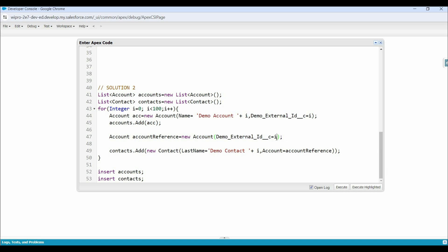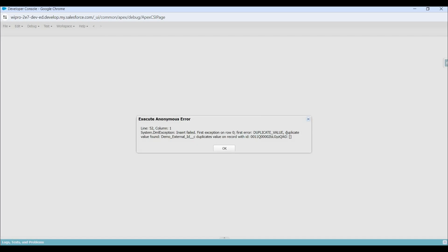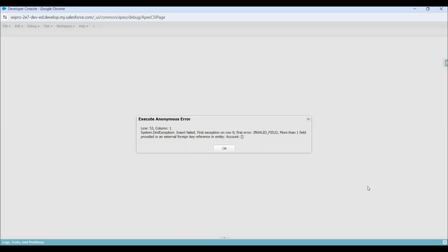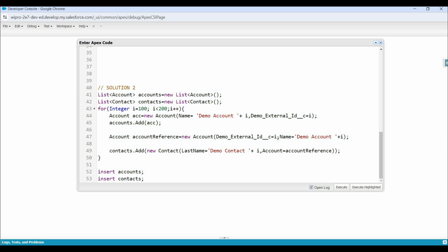We should not assign value in other fields in the reference object — else we will get an error. Let me show you practically by assigning value in the name field as well. Now let's try to execute this code. We got an error: 'Duplicate value found in external ID.' Let's start this loop from 100 till 200 and try again. Now you can see a different error: 'More than one field provided in an external foreign key reference in entity.' So in the reference object, we only need to provide value in the external ID field.